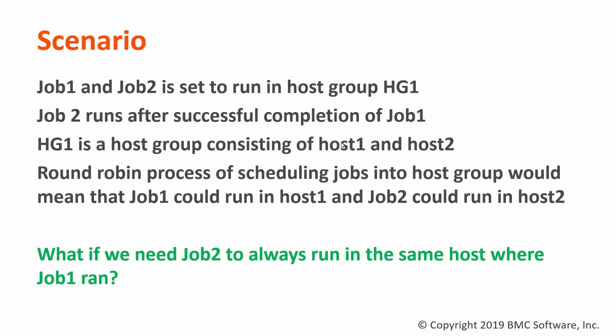Now because of the round-robin process of scheduling jobs into host groups, this would usually mean that when Job 1 is submitted into host 1 of the host group, most normally Job 2 would then get submitted into host 2 of the host group.